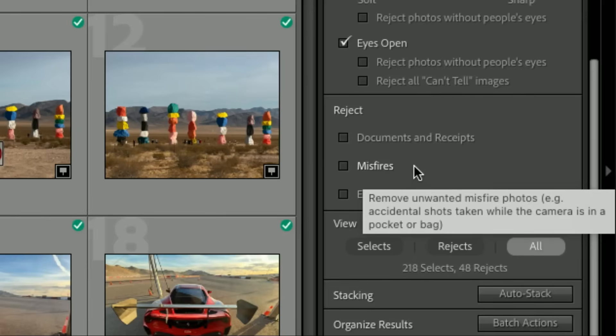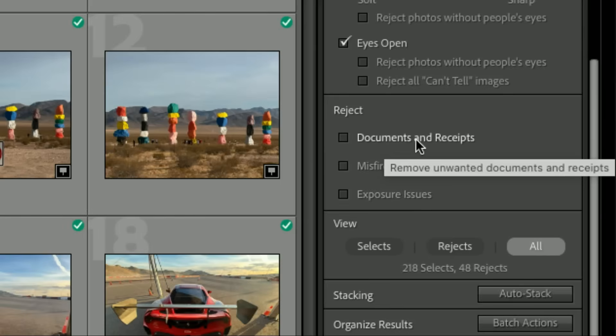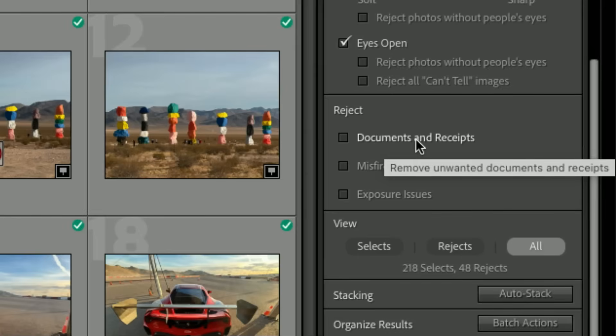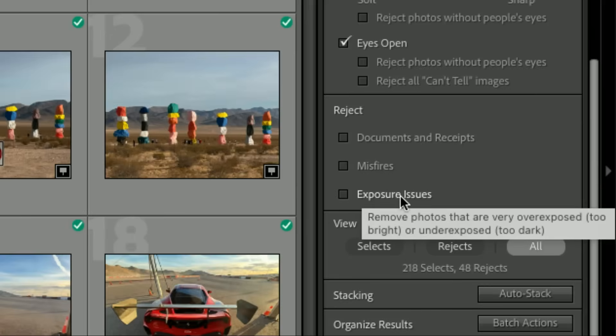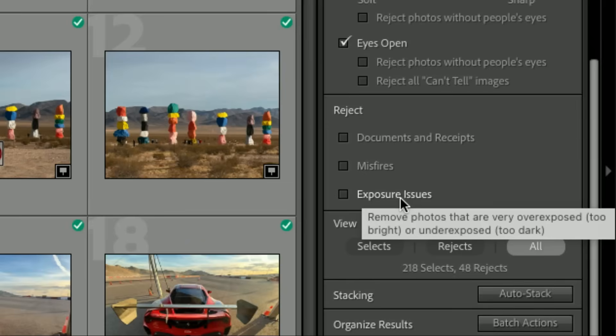Let's keep going down further in this box. Misfires—I think this is terrific. Those shots you didn't mean to take—I got a shot of my foot, or something that's clearly not a good photo. Documents and receipts I would think is for people whose main camera is an iPhone and they take a lot of pictures of their passport or receipts for work. And the last one is Exposure Issues, but they have to be very overexposed or underexposed—not just a little dark, we're talking three stops or four stops.